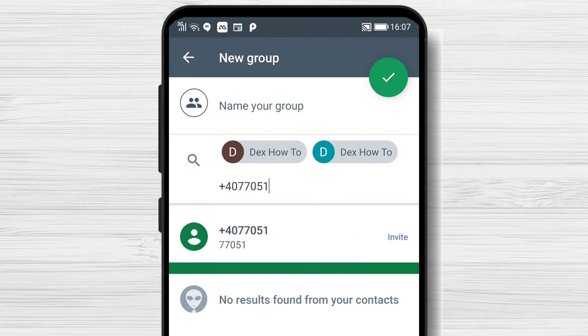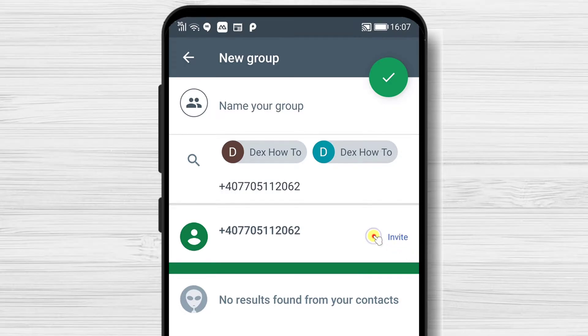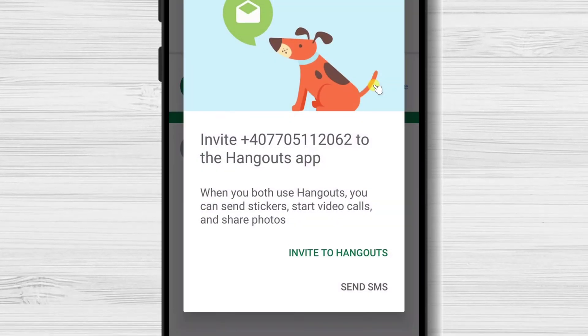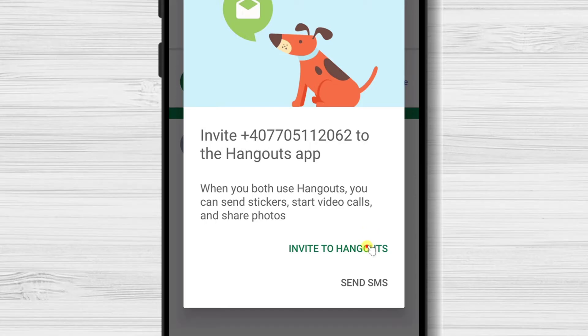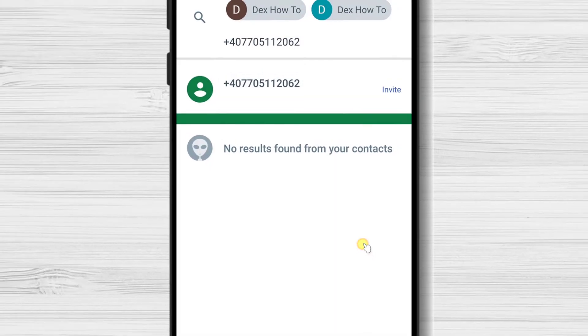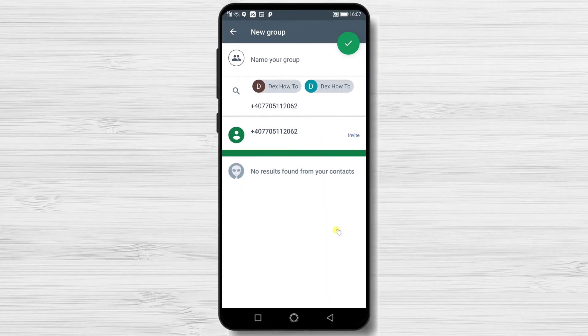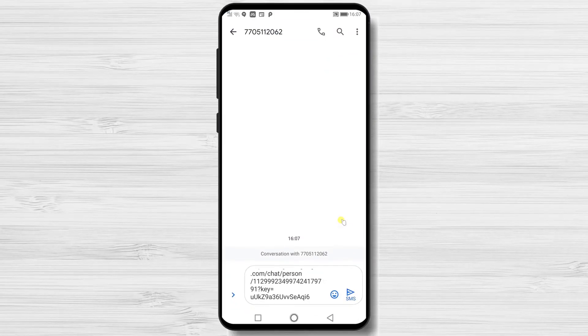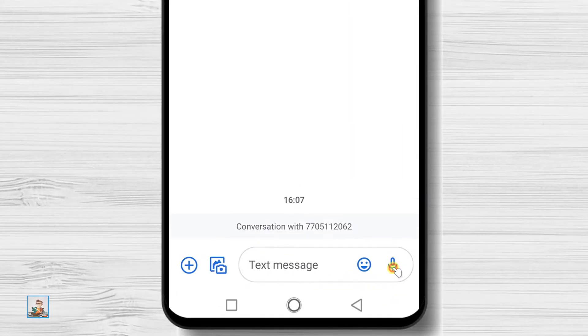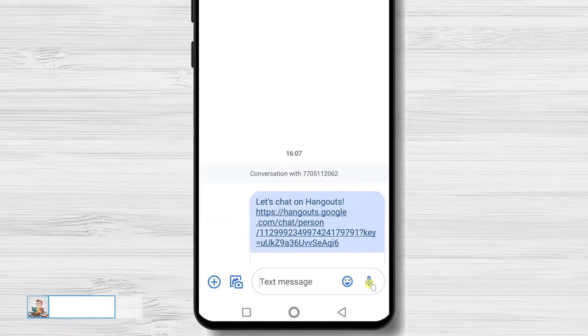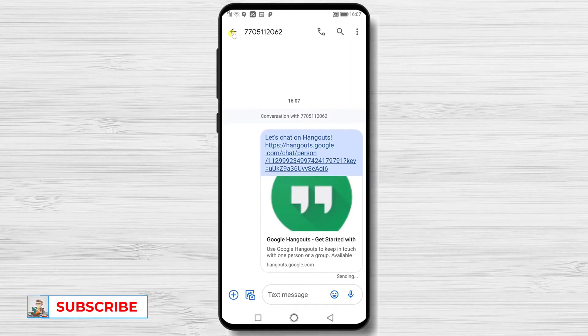Now you can see, this person does not have an account, so you get an option to invite to Hangouts. Tap invite. You will be able to send this person a message with an invitation that he can join the group. Let's get back to the app.